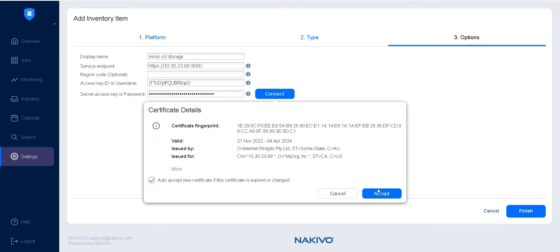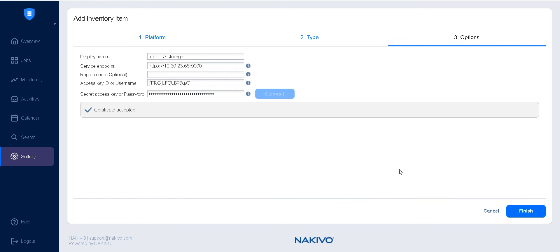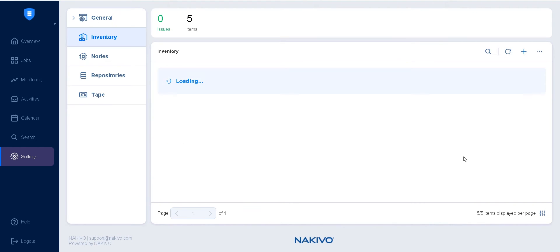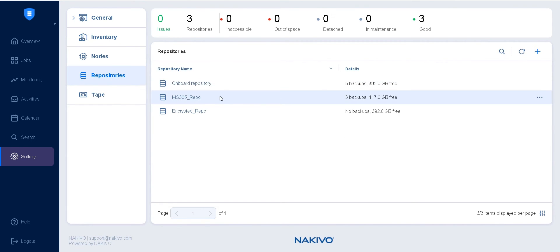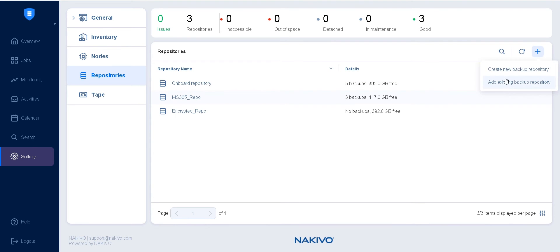Once you've provided the required information, click Connect and accept the certificate, then click Finish. Now that your S3 Compatible Object Storage is integrated with Nakivo Backup and Replication, switch to the Repositories tab to create a backup repository.